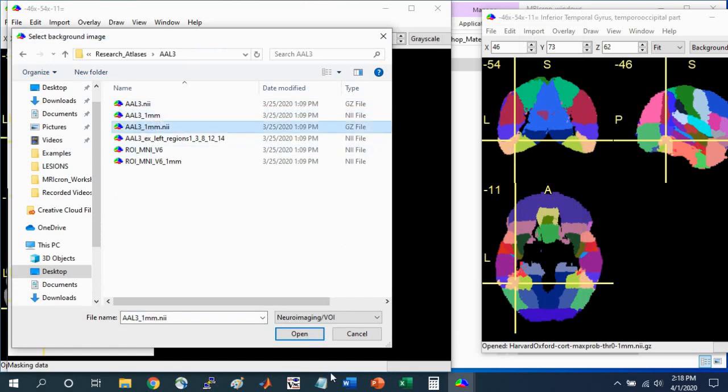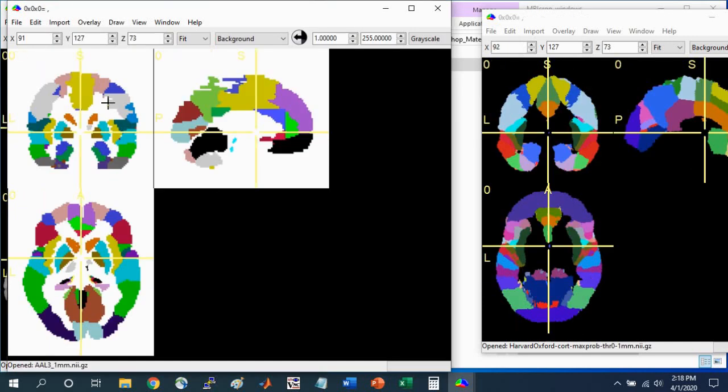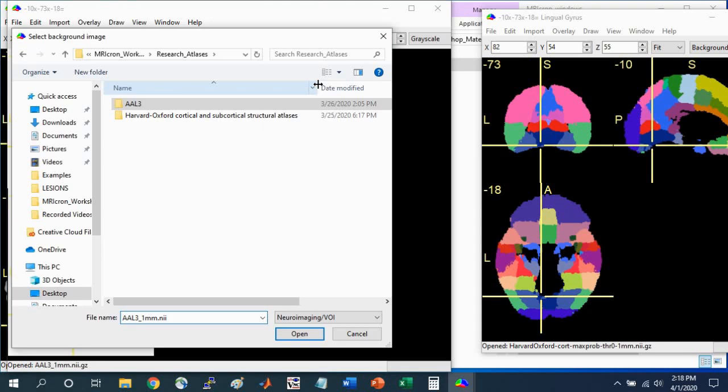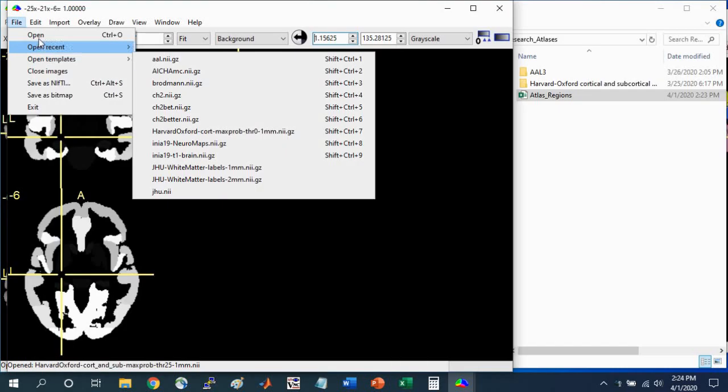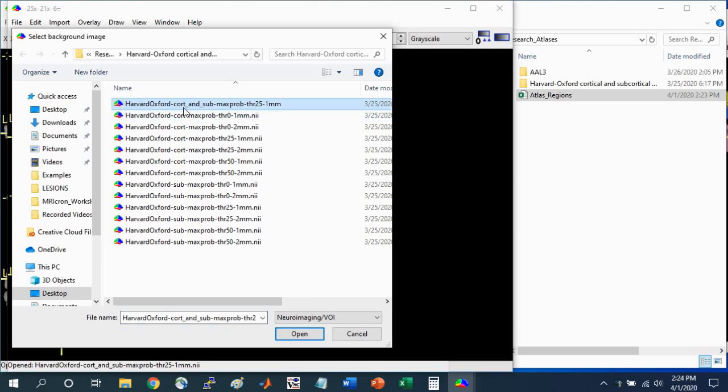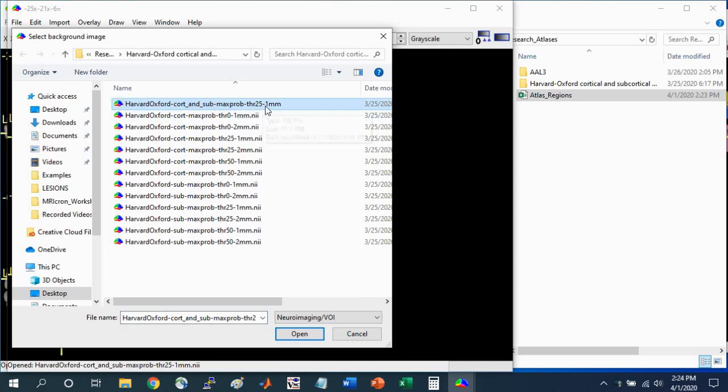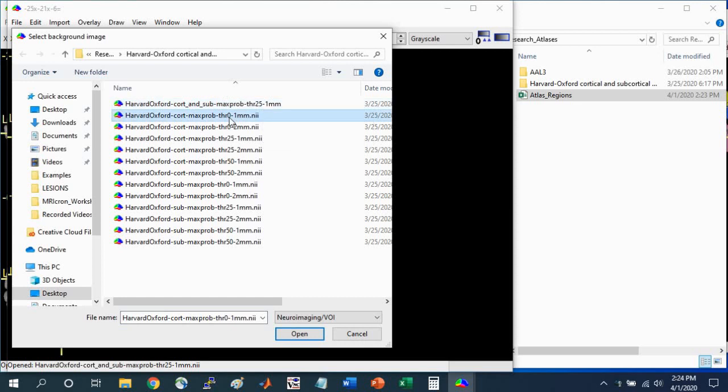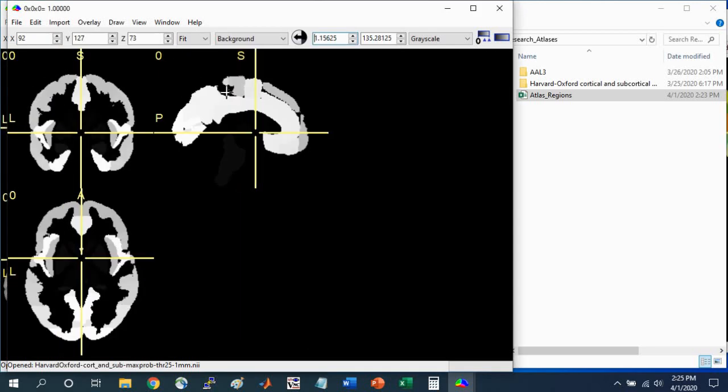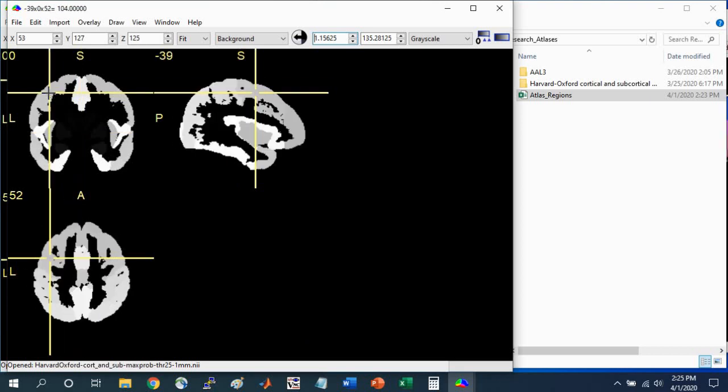You can select this Atlas if you want to use the more updated version. If you want to use the Harvard-Oxford Atlas, you can go to Open, and I'm selecting the Cortical and Subcortical map. This 25 means the probability that the tissue within a given voxel is gray matter, so it has cell bodies in it. This threshold of zero means that in all the brains used to develop this Atlas, that tissue was gray matter. When it's 25, it just means 75% of the time that voxel was identified as gray matter, versus cerebrospinal fluid or white matter.